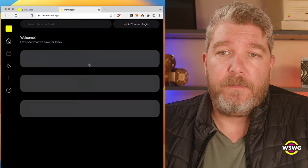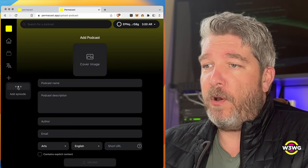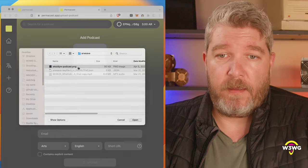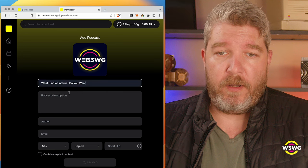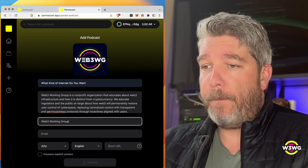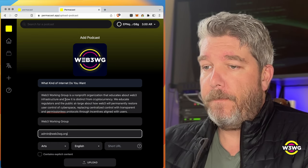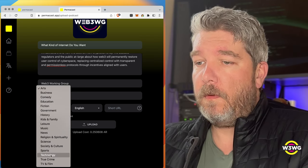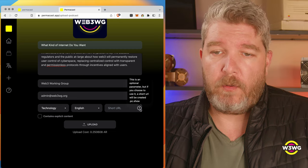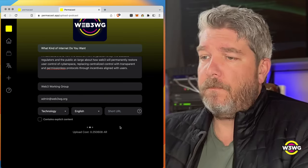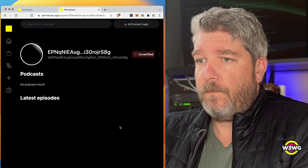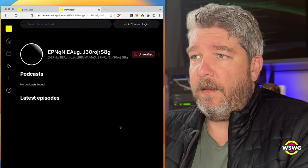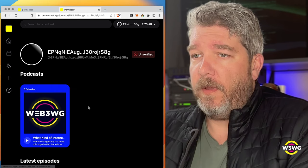So let's give it a shot. I'm going to click on Add Podcast. Grab my podcast cover image. Call this What Kind of Internet Do You Want? Author is Web3 Working Group. And technology focus. I'm going to go ahead and leave this out for now. We are not explicit content, so I'm going to click Upload. Excelente. All right. We have a podcast.